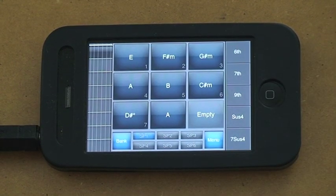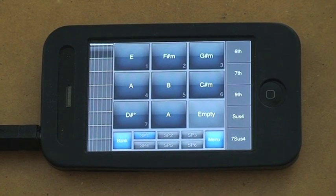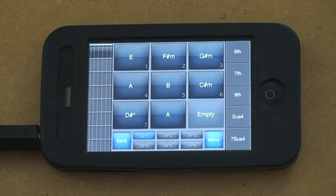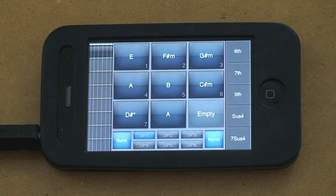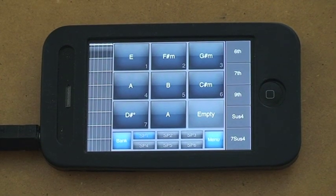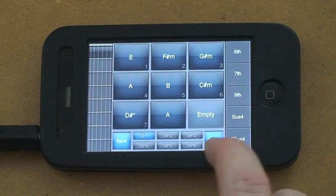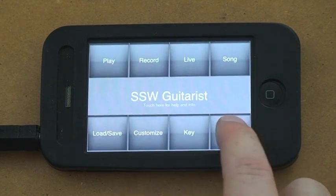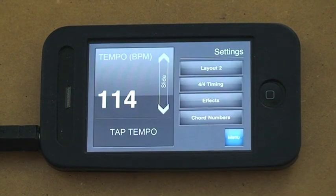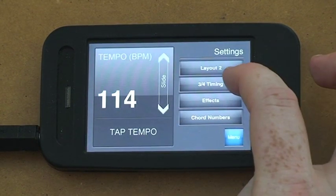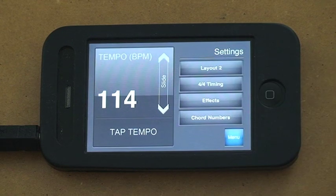Layout, this is my favorite layout. There's up to four, you can experiment with those. But once you select it, it will remember that for next time you open it. You can switch between 4-4 and 3-4 timing.